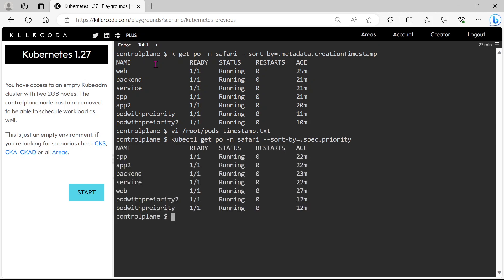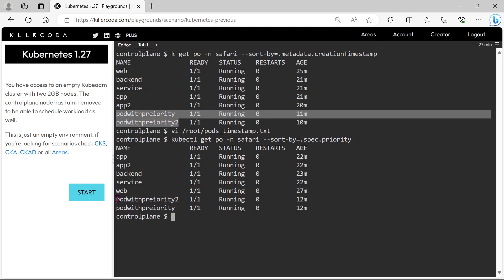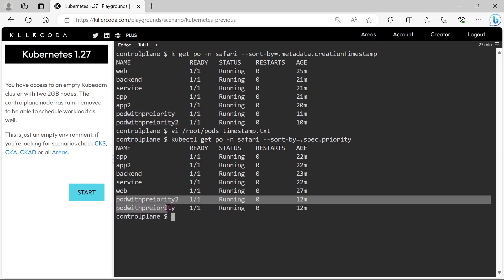Yes, now pods are sorted by the priority. Clearly you can see that last two pods have some priority difference.